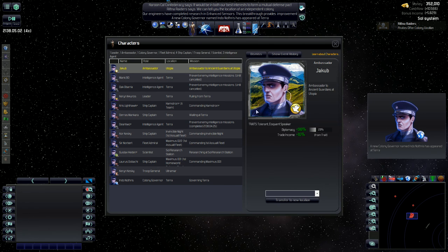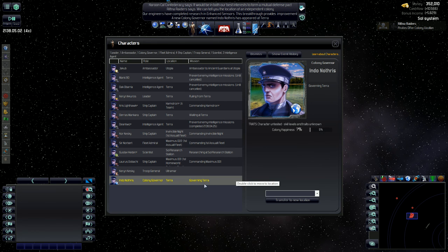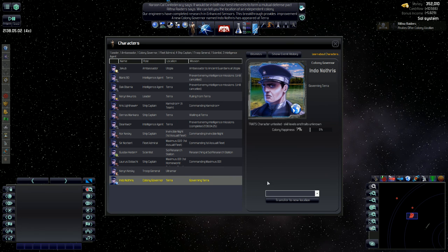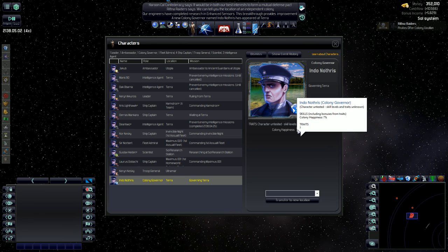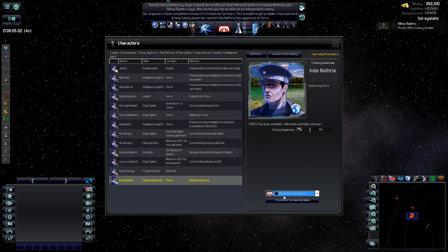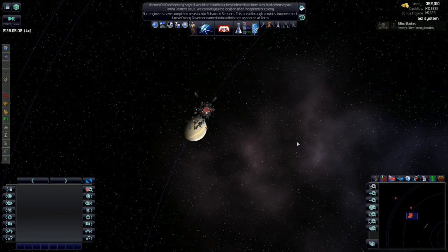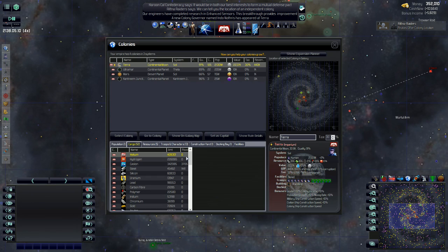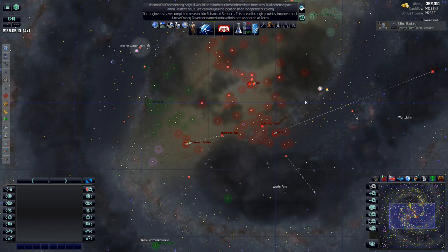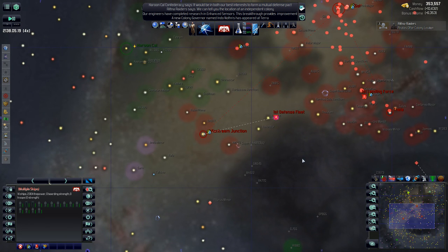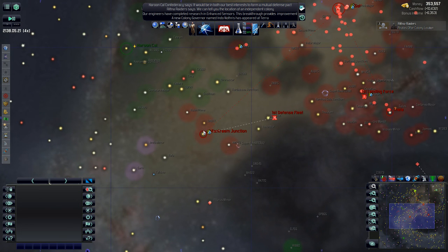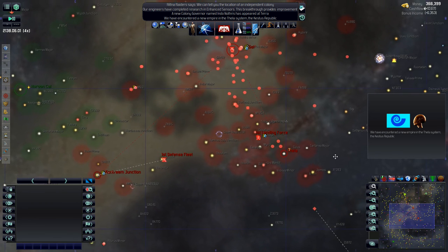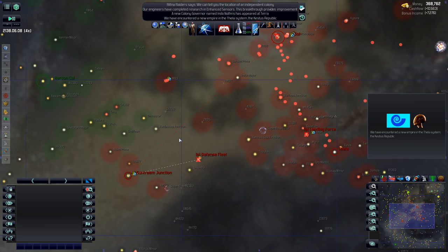New Colony Governor. Let's take a look at him. He's at Terra right now. And he's governing Terra. There's really no point in me putting him at Terra because my leader's there. He's ruling from Terra. So I don't really need somebody governing it. At least not right now. He's got a colony happiness bonus. We don't know what it is. But we know he's got one. Let's go ahead and put him on the Cantream Junction 2. Which I need to rename.